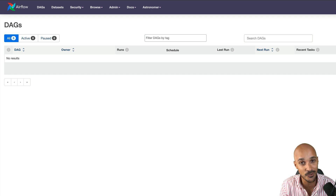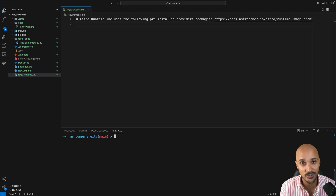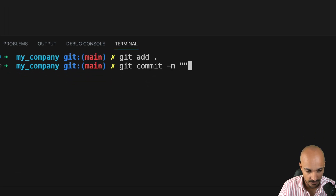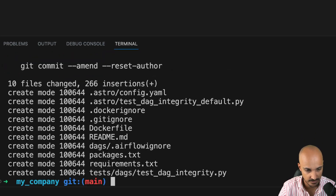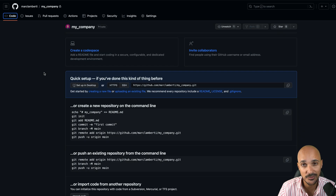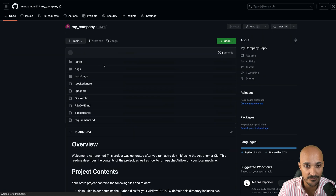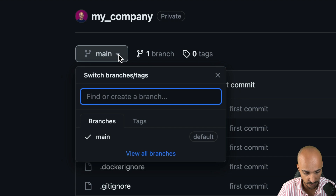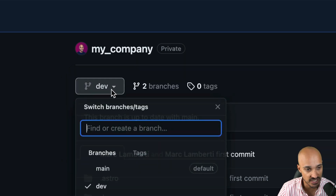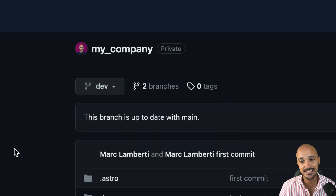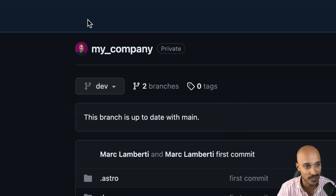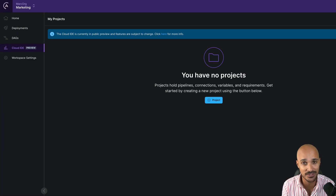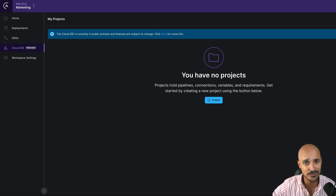At this point you are ready to develop and test your data pipelines locally using the Astro CLI. Back in your code editor, add the files to the repository with 'git add .', then 'git commit' with the message 'first commit', and finally 'git push'. Refresh your Git account page and you should see the files and folders. We only have the main branch, which corresponds to our production environment, so let's create another branch called 'dev' for the development environment. You should now have both main and dev branches. Now it's time to create the data pipeline, and for that let's go back to Astro — there is an exciting feature called the Cloud IDE.